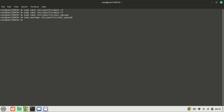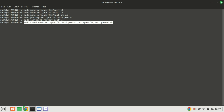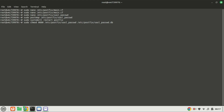Next, create the corresponding hash database file with PostMap. Restart Postfix for the changes to take effect. The files we created earlier can be read and written to by anyone, so change the permissions to 600 so only root can read and write to these two files.